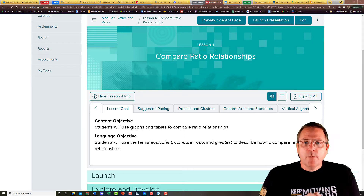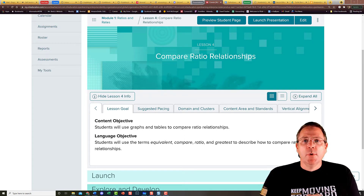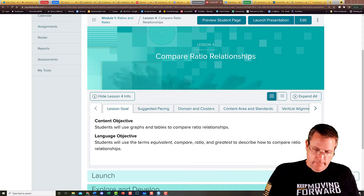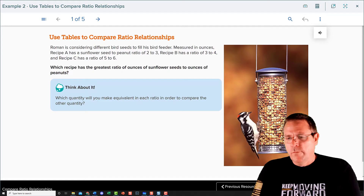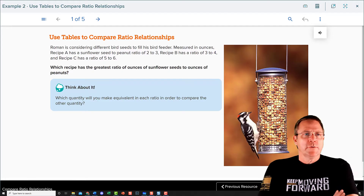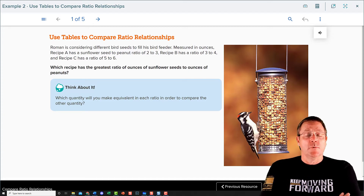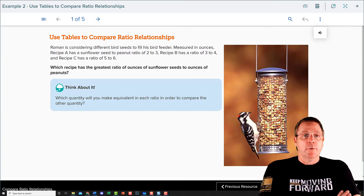Welcome back. Now it's time for part two of lesson four: comparing ratio relationships. Moving on to our next resource: use tables to compare ratio relationships.